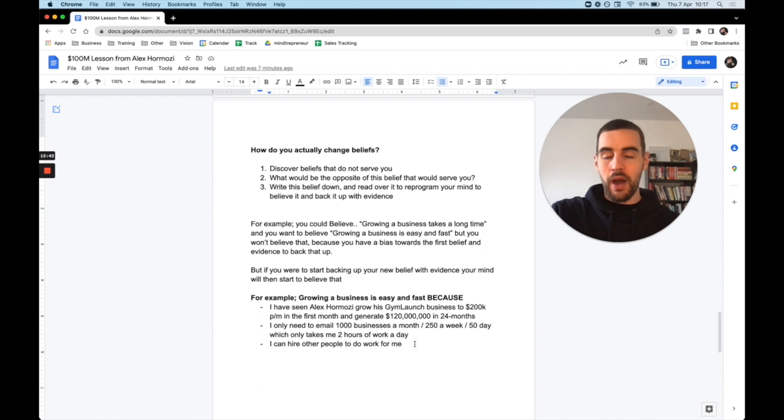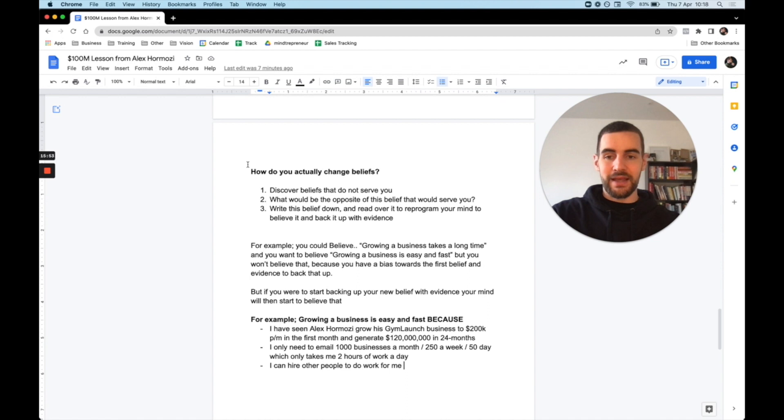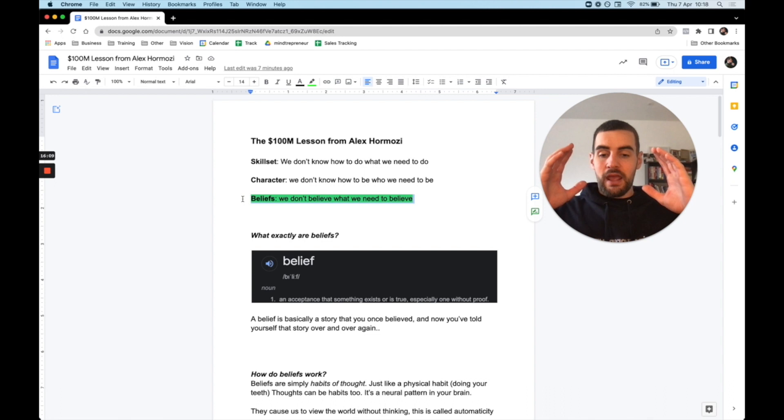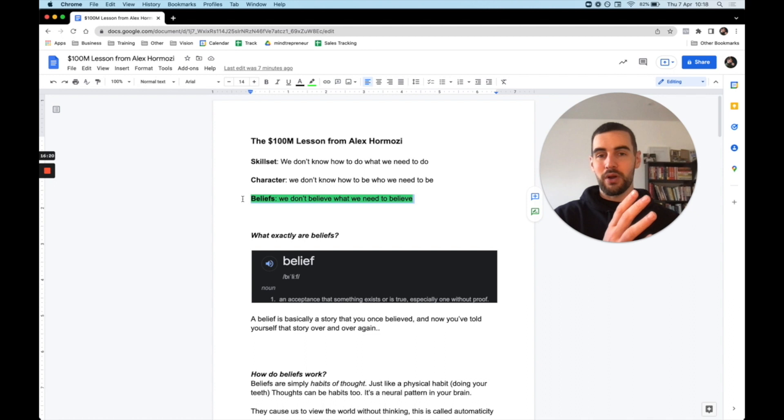So I would recommend, take action on these steps here. Discover what beliefs do not serve you. What would be the opposite of the belief that would serve you. And then write this belief down and read over it to reprogram your mind to believe it and back it up with evidence. And overall, this is the biggest lesson I've learned from Alex Hormozi. Because if you learn all the skills, you have the character traits, but you have beliefs that don't serve you, it's almost like you're driving a car with your foot on the brake. It's just going to take you a lot longer to get there.